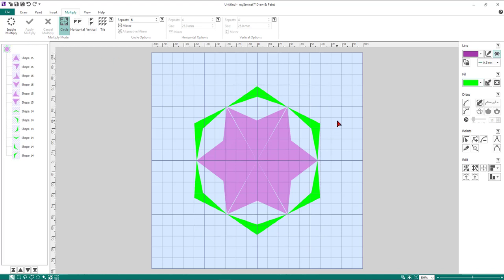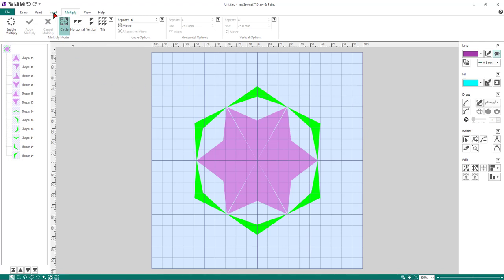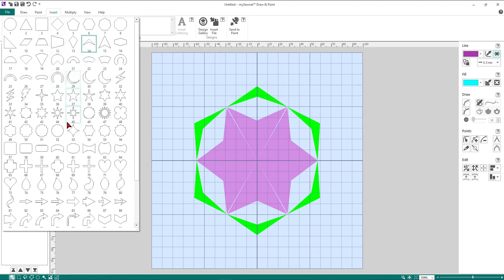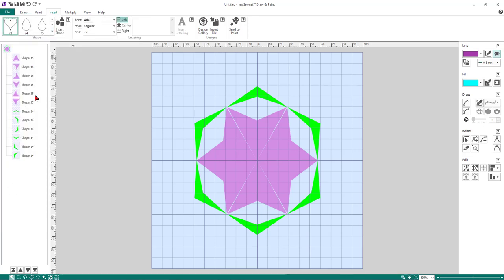Let's go for another one. Deselect the shapes on screen, and this time we're going to change our fill color to an aqua blue. Come back to the Insert tab, click the down arrow to preview shapes, and we're looking for shape number 73 — the curved heart. Click on the curved heart and click Insert Shape. Now rotate it 90 degrees: under the Edit section on the right control panel, click the Rotate 45 Degrees button twice.